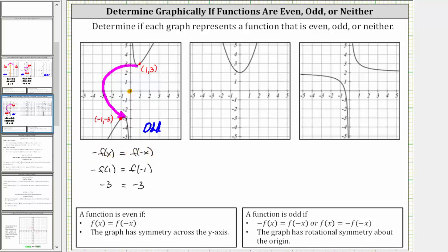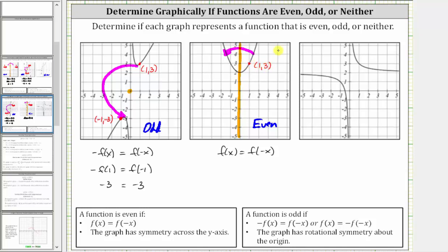Looking at the second graph, notice how if we fold this graph across the y-axis, the two halves do match up perfectly, and therefore we do have symmetry across the y-axis and this graph represents an even function. This means f of x equals f of negative x. Testing with x equals one, when x equals one the ordered pair is one comma three, and when x equals negative one the ordered pair is negative one comma three. So f of one equals three and f of negative one equals three, satisfying the equation.